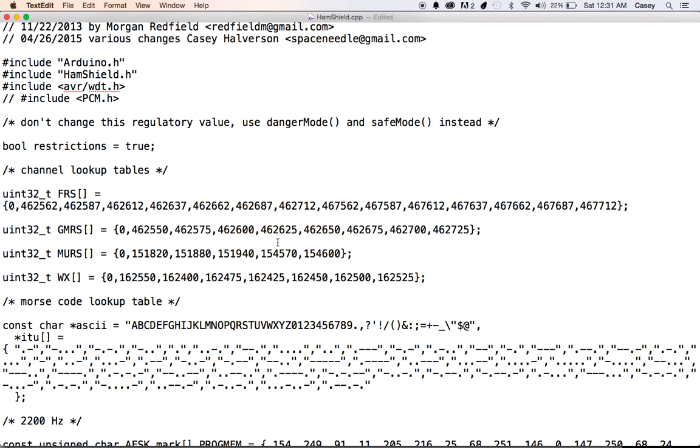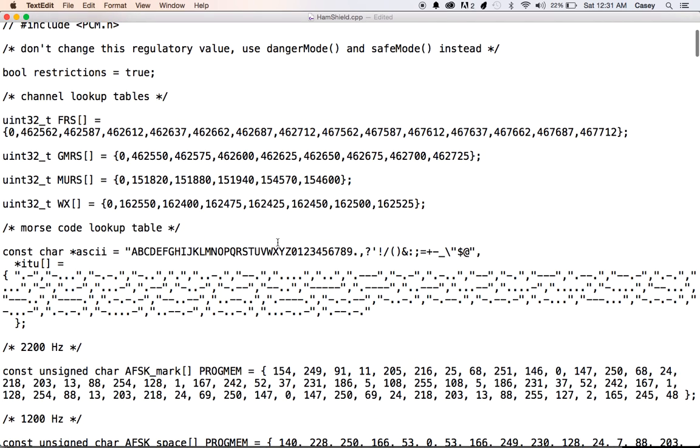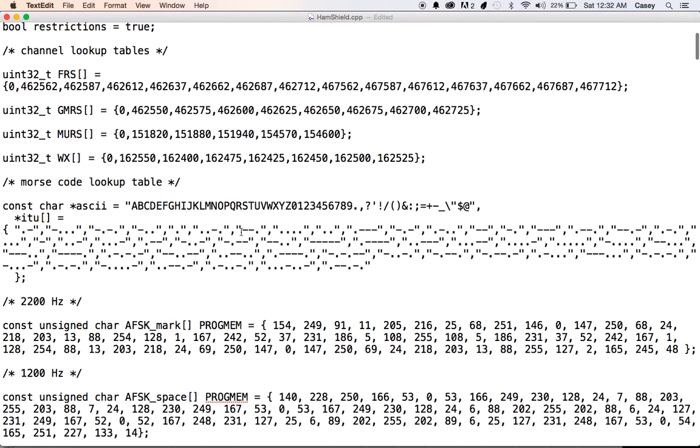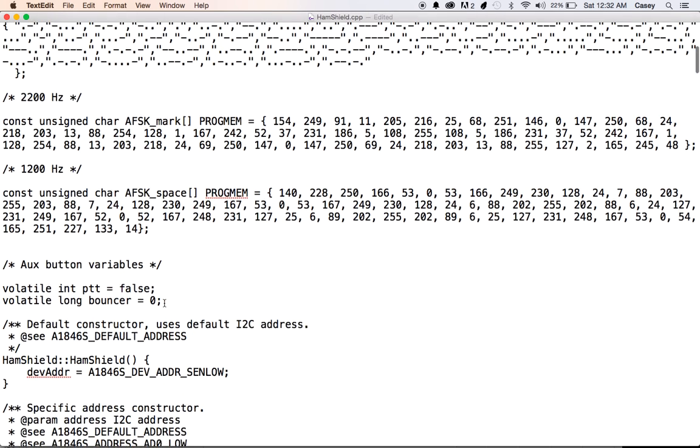So this library, it's pretty complicated, but we've got frequency lookup tables for some of the more common major frequencies. You can actually put in the FRS channel or the GMRS channel or even the weather channel. We also have a Morse code table, as you can see here. And then this is probably going to get pulled out, but this is my attempt at doing AFSK. Stephen's got a way better idea with his DDS algorithm, so we'll probably end up just taking this out.